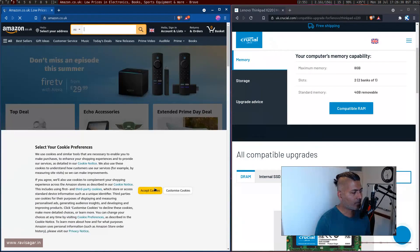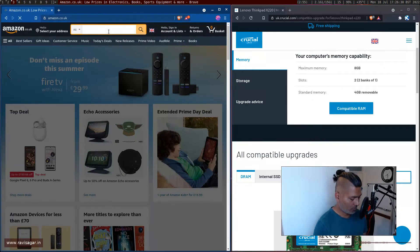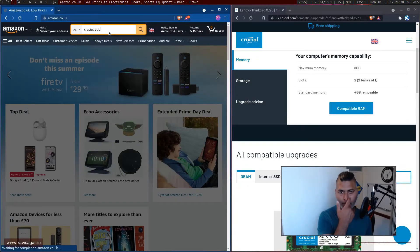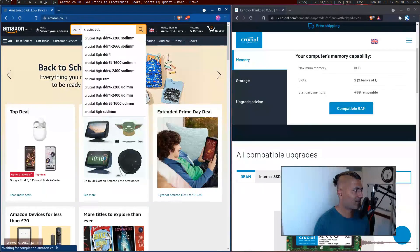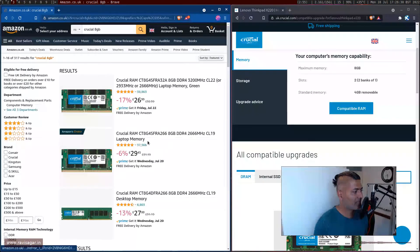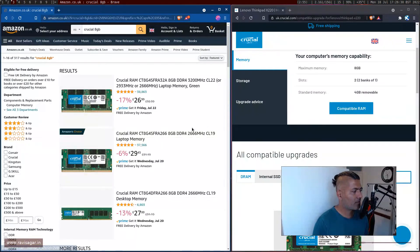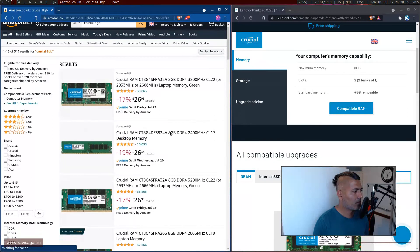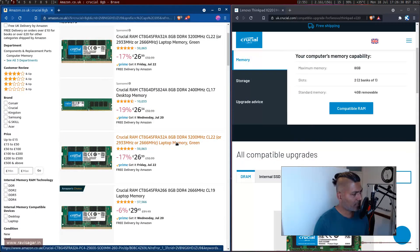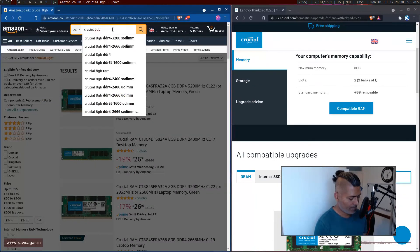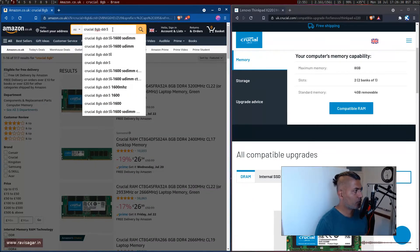So accept the cookies, why not, I trust you Amazon. Crucial 8GB because I have two of them. So let me just search for it. So this is, so this is not 8GB, is it 8GB? No this is DDR4. I'm looking for DDR3.